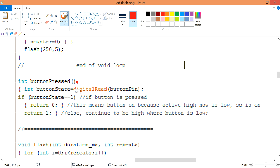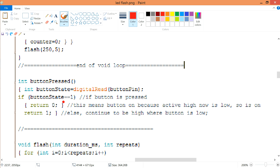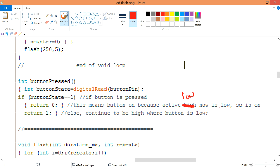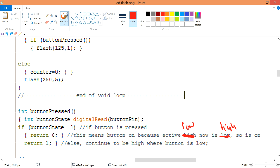Within this whole chunk, you initialize: the button state equals the digital read of the button pin. If your button equals 1, which is high, this tells you that your button is being pressed, and it will return that the button is on. Because active low is now high — at first it is active low — and if you phrase it as active low, it will return 0.